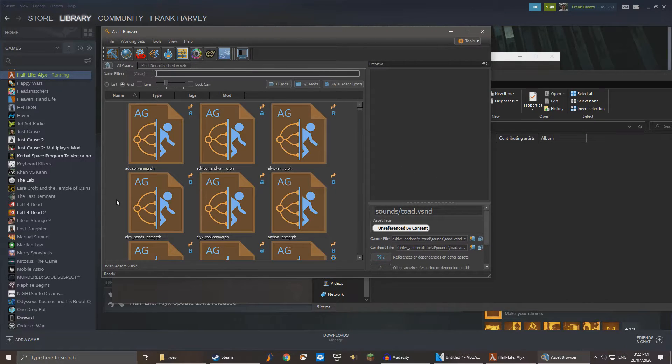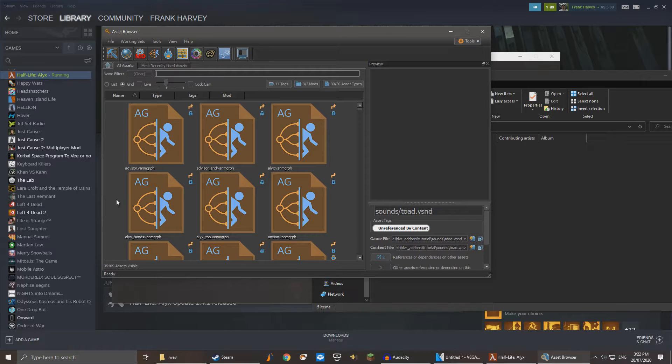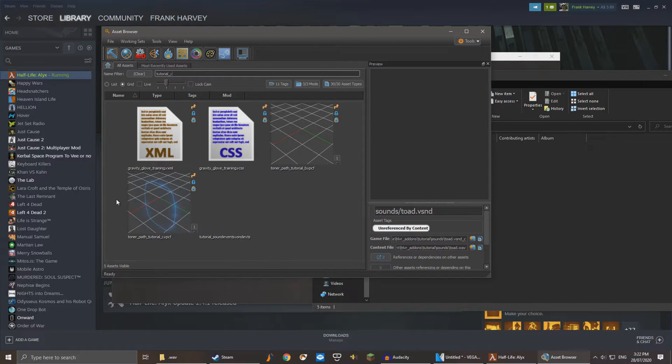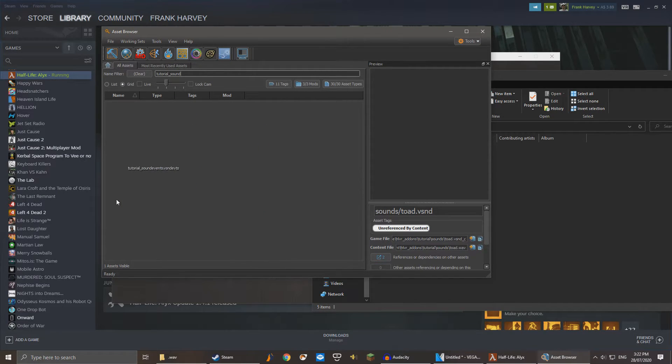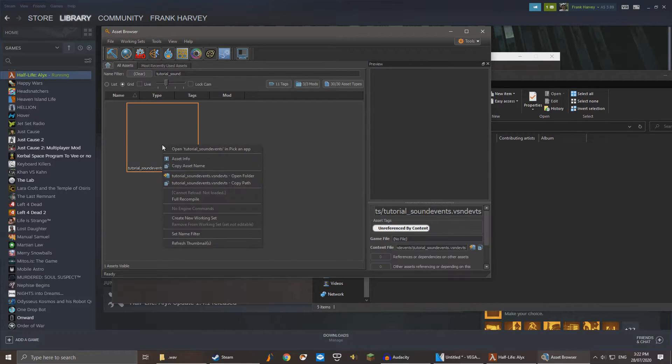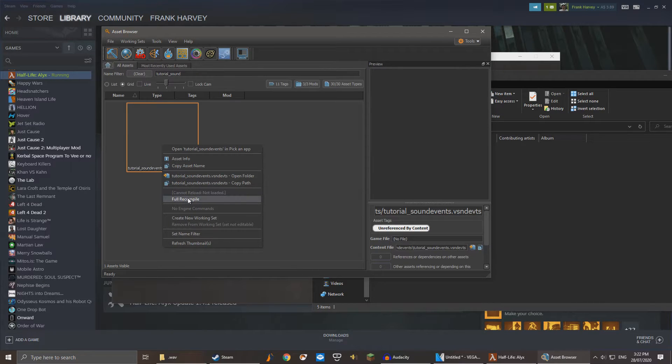Now navigate to your sound events file. We can type our add-on name, followed by underscore and then sound events. Right click this file and once again click Full Recompile.